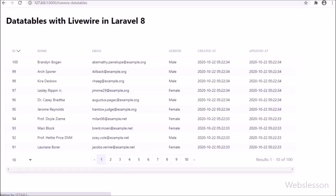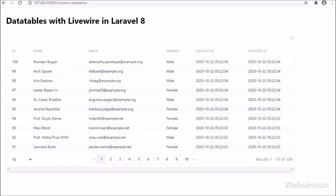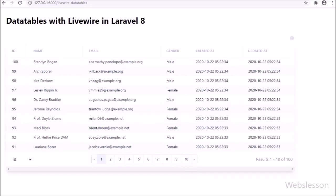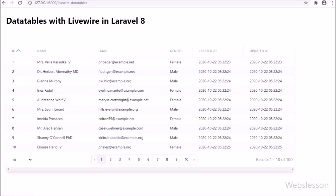Here we can see the DataTables features like pagination, number of records loaded per page, and we can even sort table column data. However, all table column data is being displayed on the web page, but we want to see only id, name, email, gender, and created_at columns.